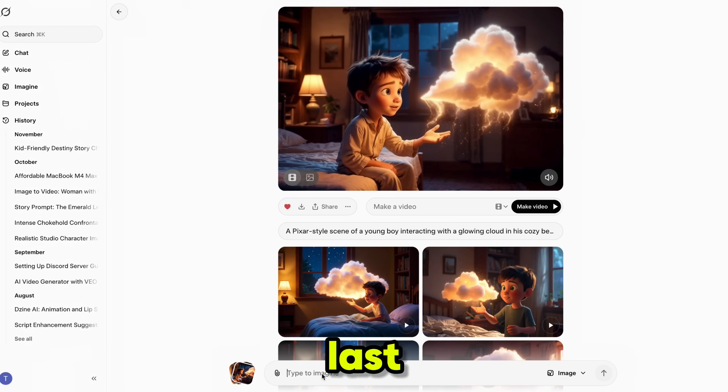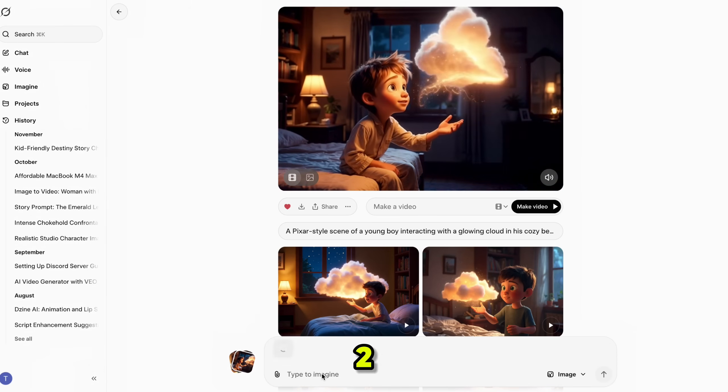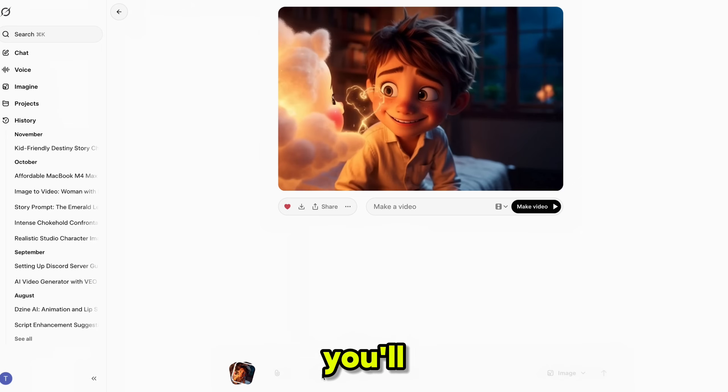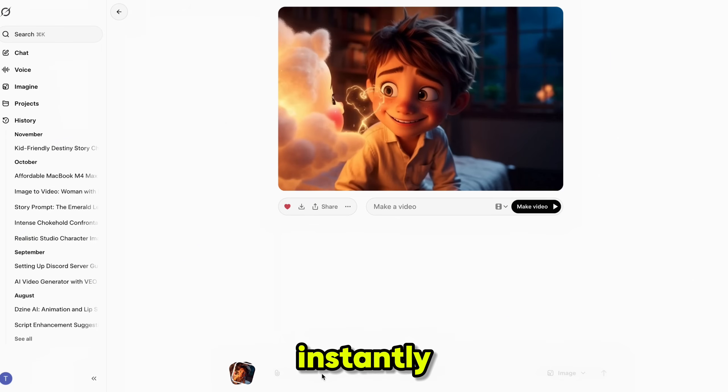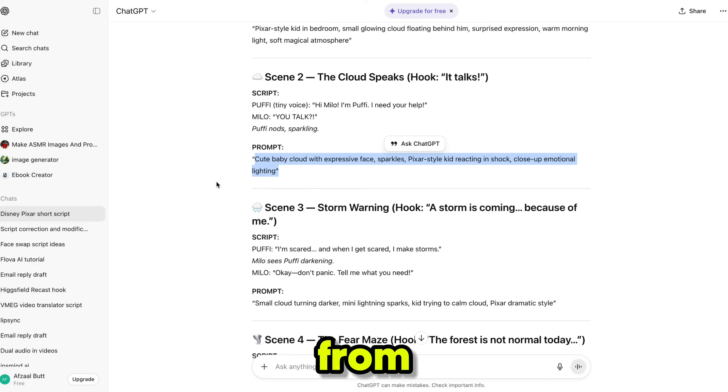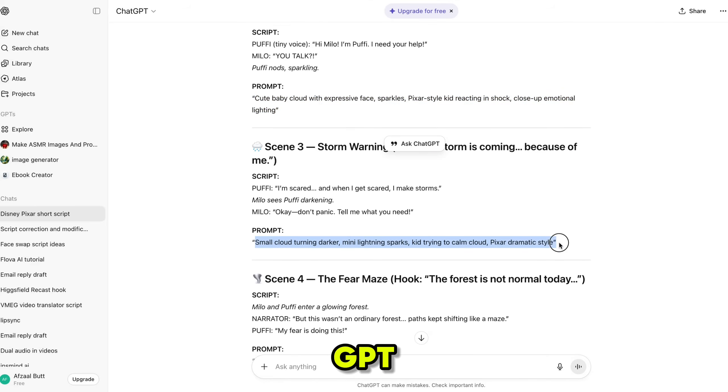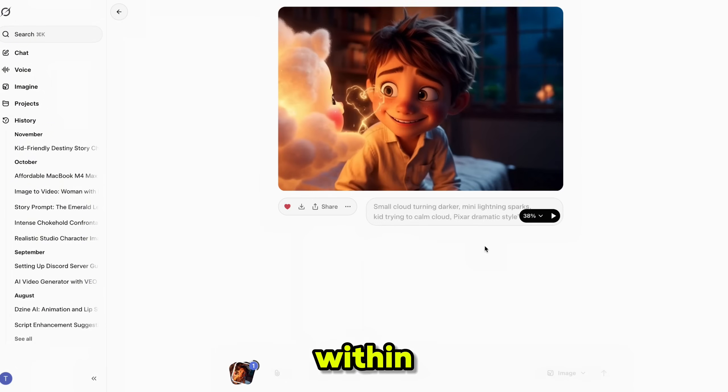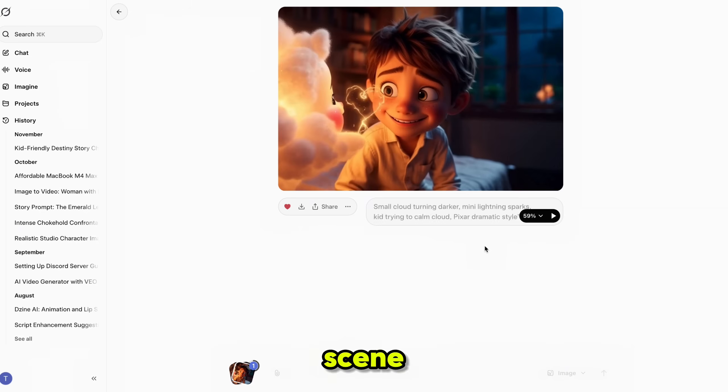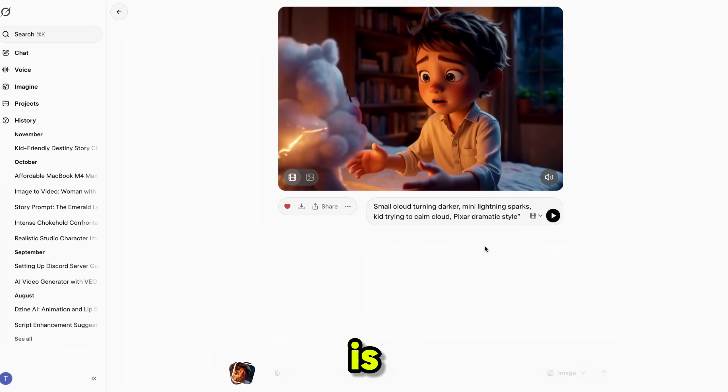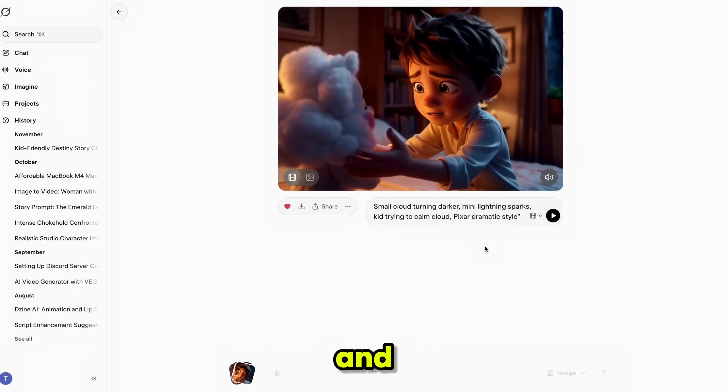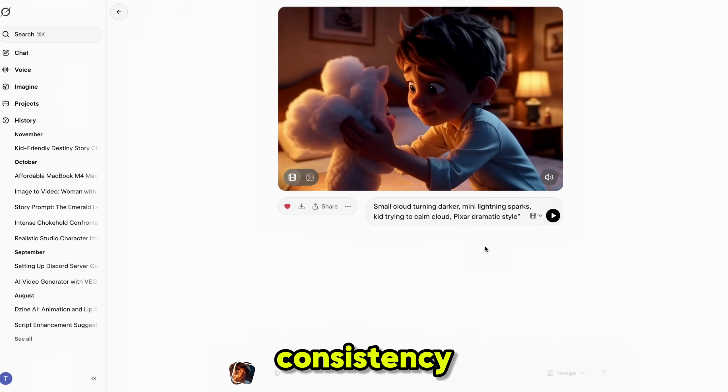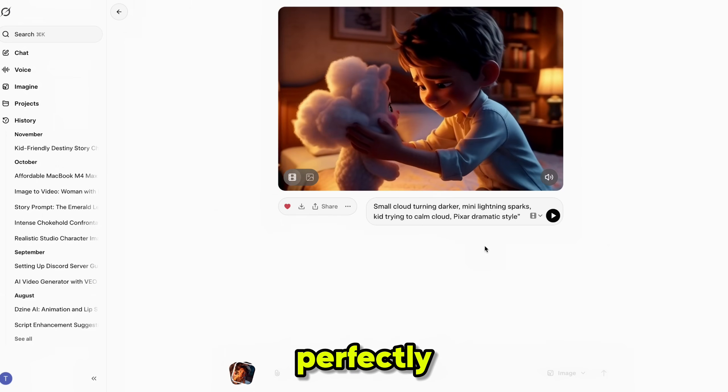Paste the copied last frame from scene 2 into the Grok Imagine box. You'll see the last frame appear instantly. Next, copy the scene 3 prompt from ChatGPT, paste it below the image, and hit send. Within seconds, bingo! Our scene 3 video clip is ready. And once again, the character consistency is perfectly maintained.